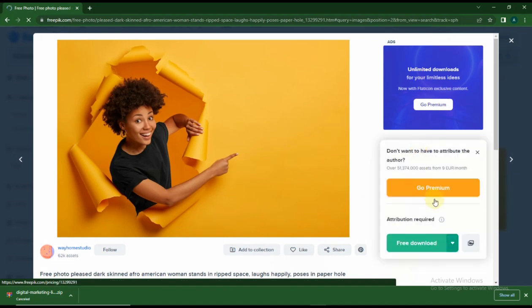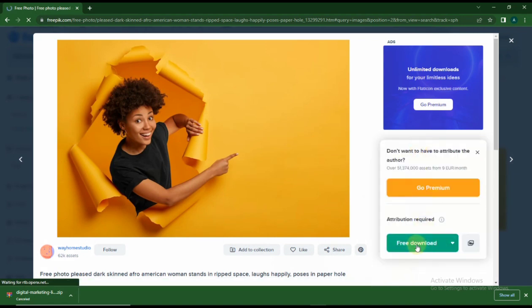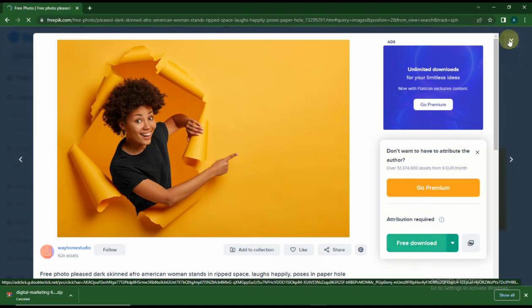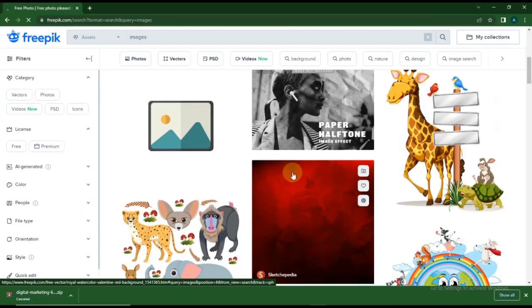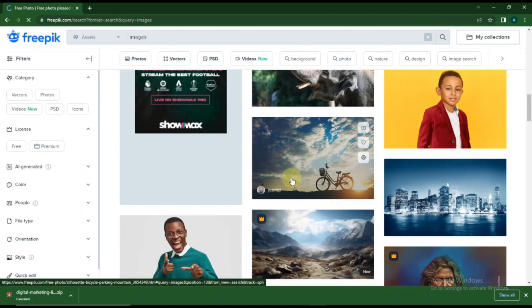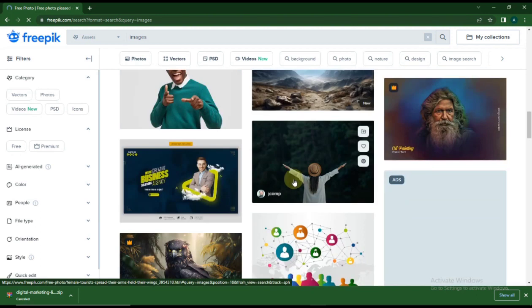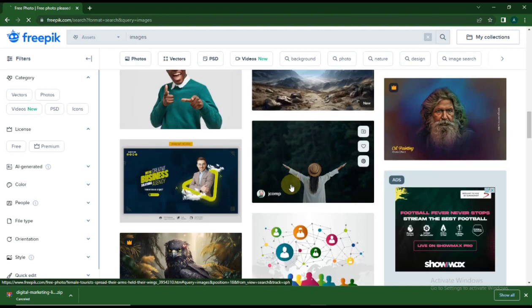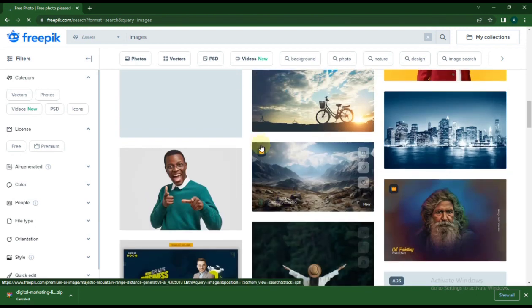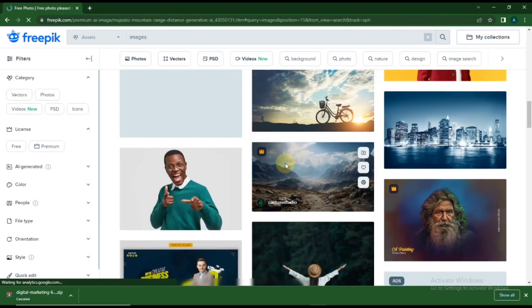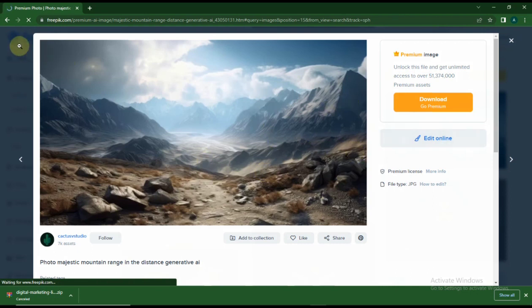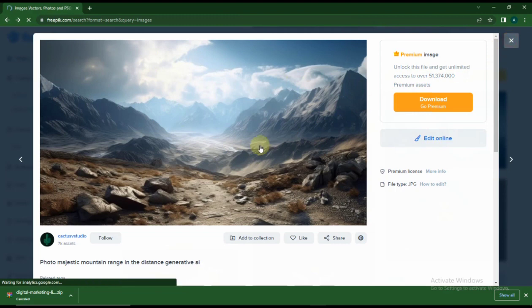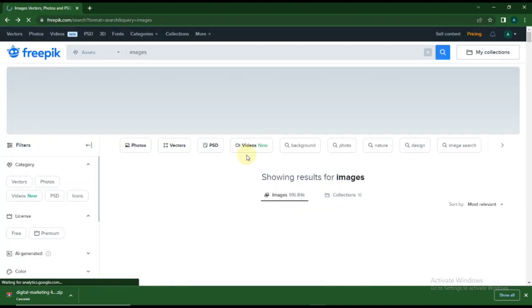You can see this image has 'Go Premium' and 'Free Download,' which means you can download this for free without subscribing. Some images have a yellow crown icon on them, which is a premium image or premium file, so you have to subscribe to Freepik before you could download it.